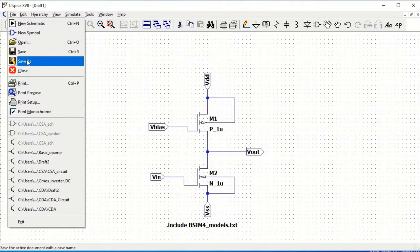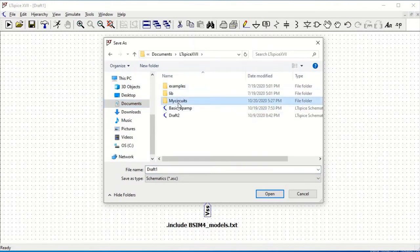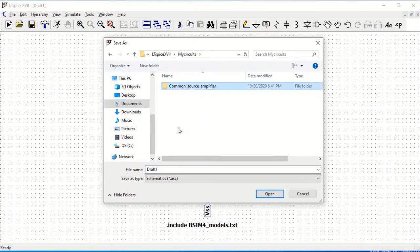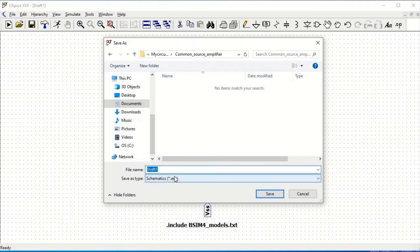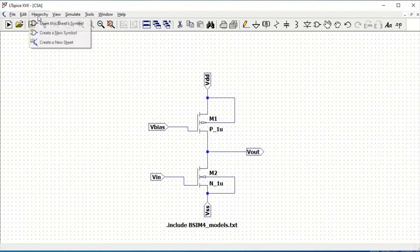Now we must save this particular schematic. Go to File and click on Save As. Ensure that we save this schematic in a folder where we have also saved the BSIM model 4 file, otherwise when you run the circuit simulation you will get an error. The schematic now has to be converted into the form of a symbol.